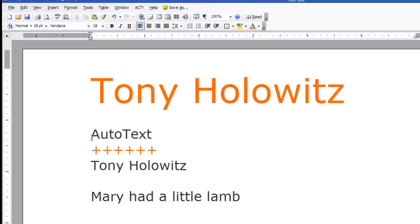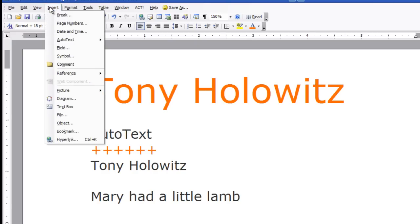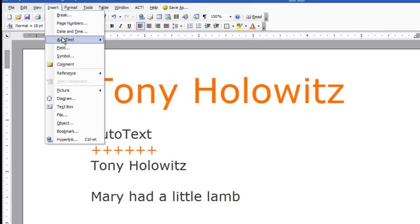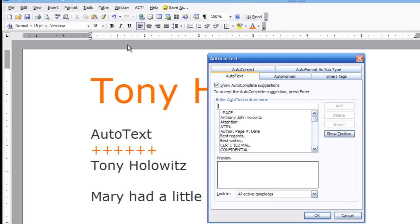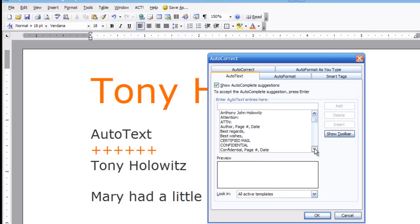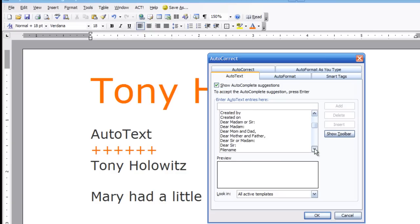First, to show you some of the things that are part of auto text, I'm going to go up on the toolbar and click on Insert. I'm going to go down to where it says auto text, then back to auto text a second time. When I do that, over here on the left hand side, I have a number of items that are in here. This is called auto text.